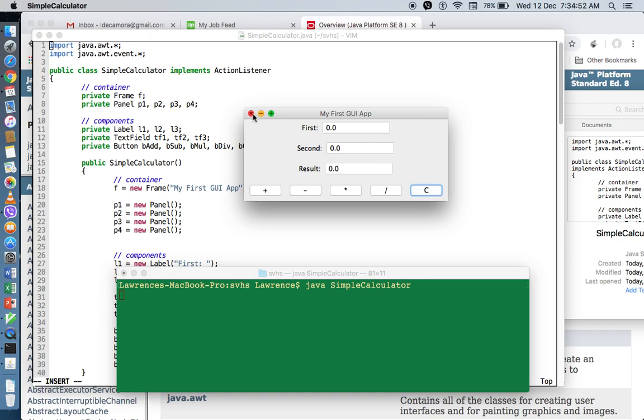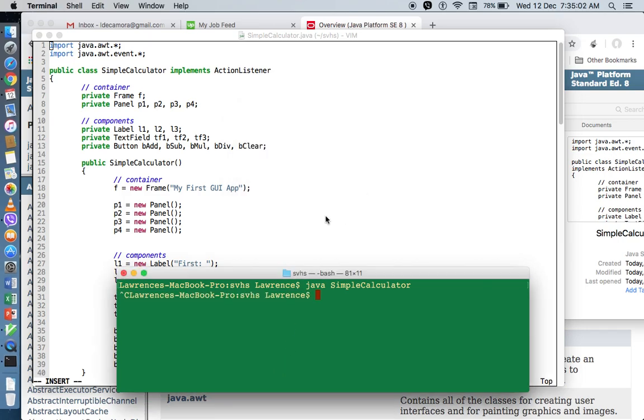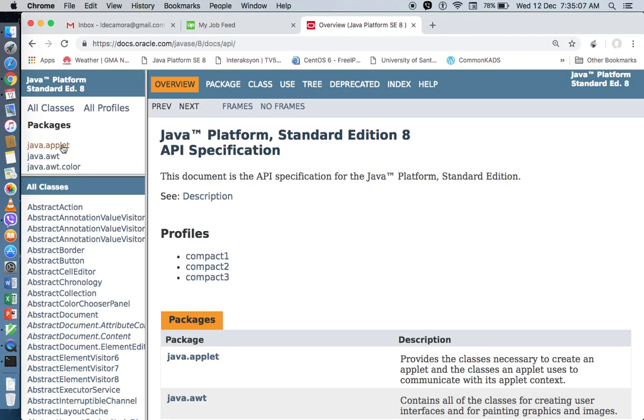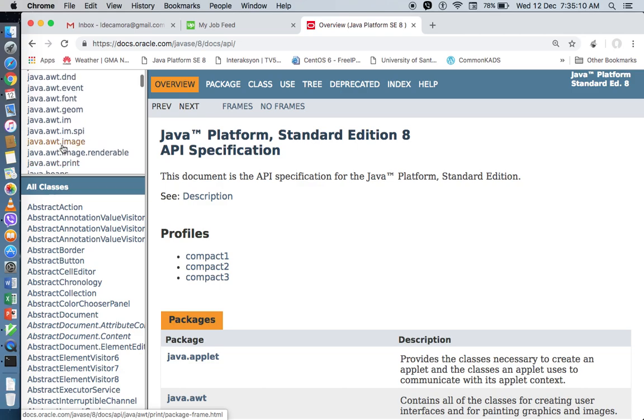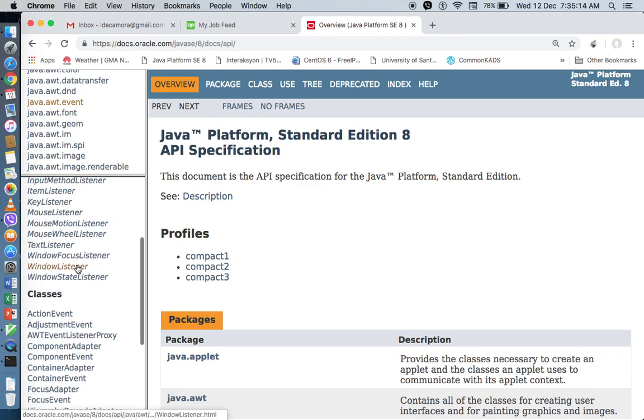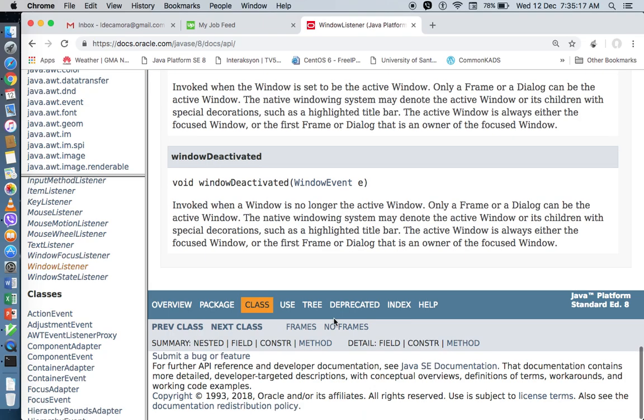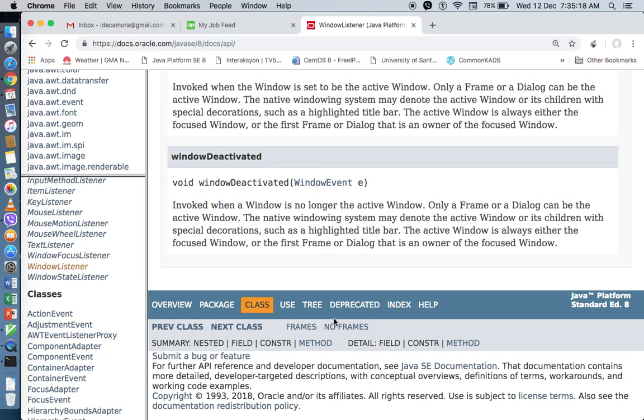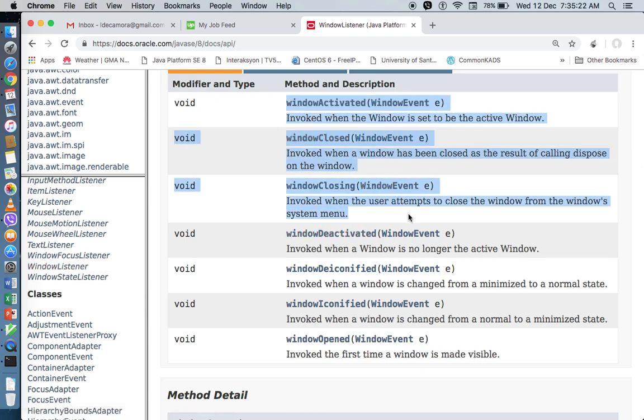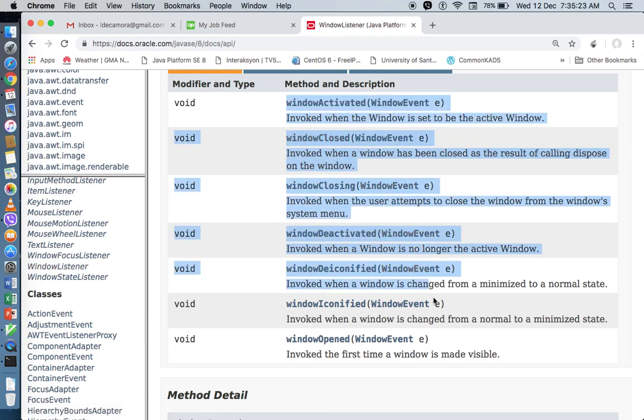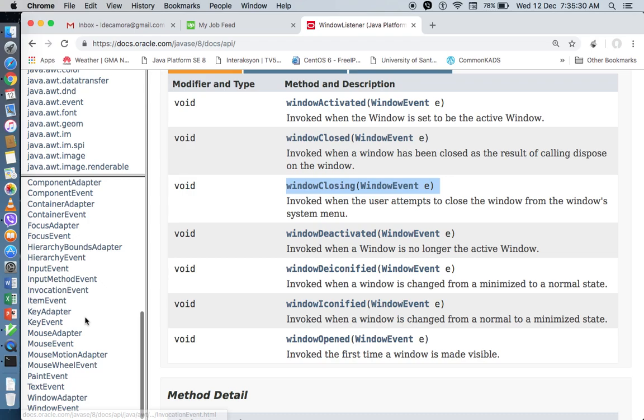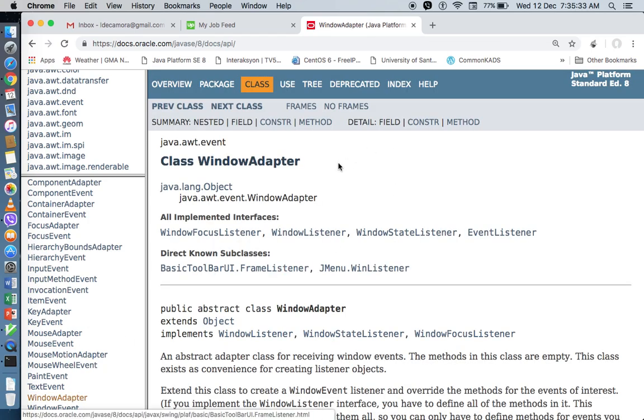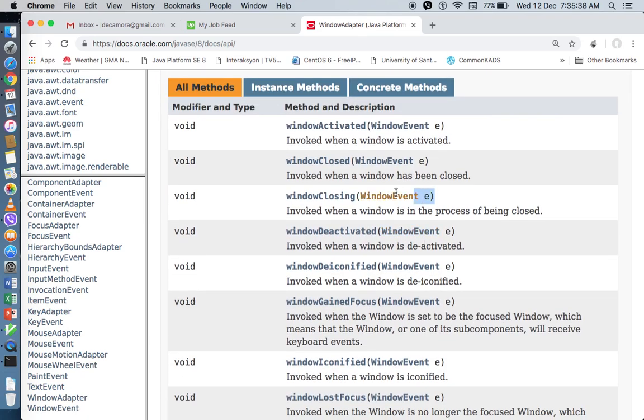Of course, we still need to code another event handler for our close button in our frame. So there are two ways, based on our last video. We can either use a window listener. If we do that, we're supposed to override 1, 2, 3, 4, 5, 6, 7 methods. But I only need one. So I could also opt to use extending an adapter class called window adapter. So that I will only override the method that I need.